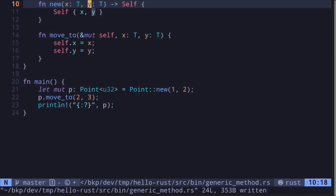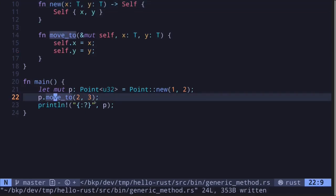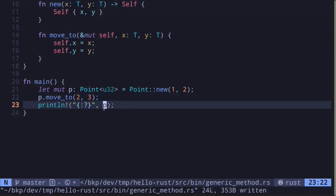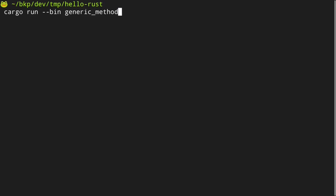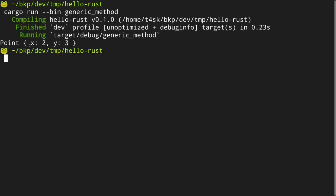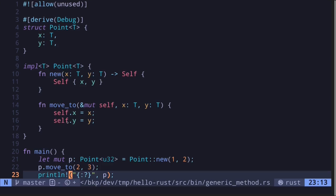Let's execute this code. We get Point x is equal to 2 and y is equal to 3.